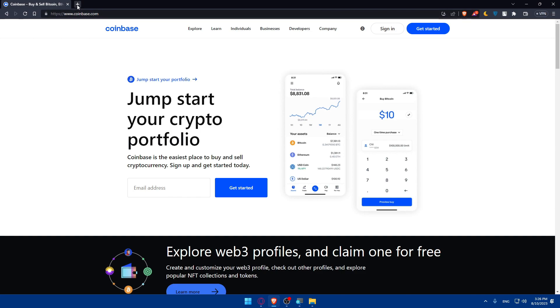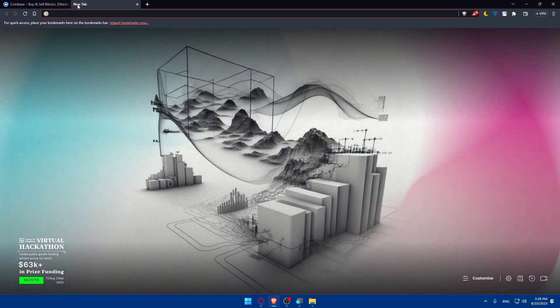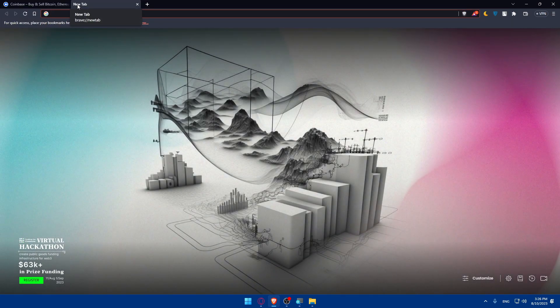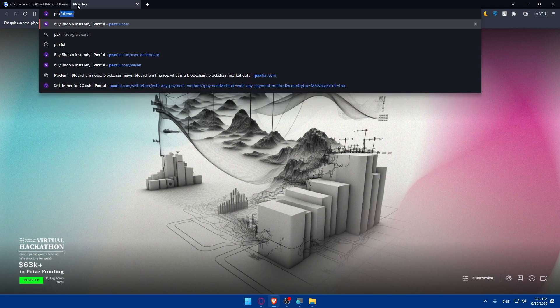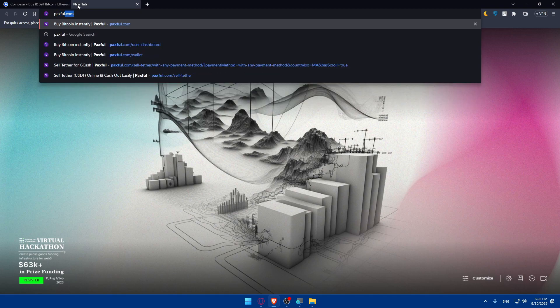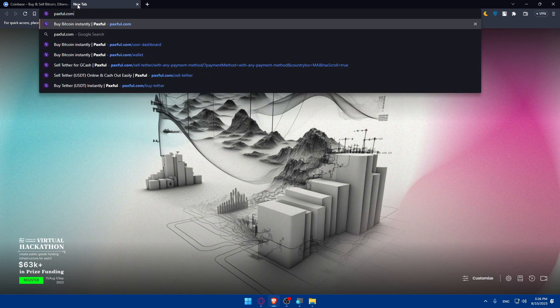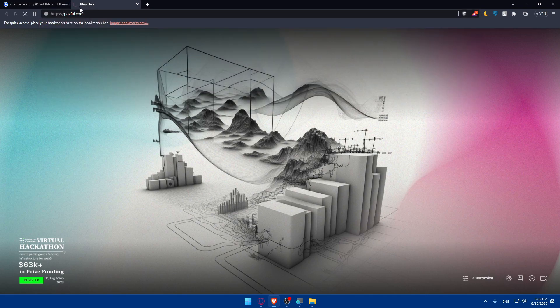Open a new tab, go to paxful.com and hit the enter button.